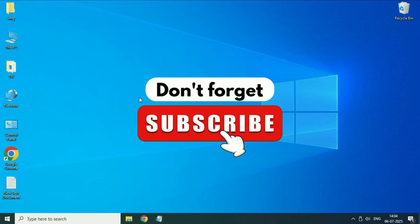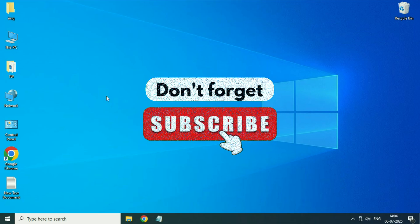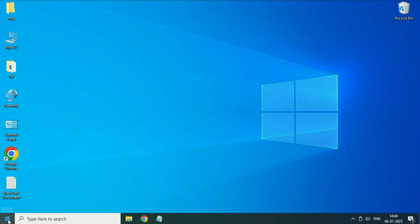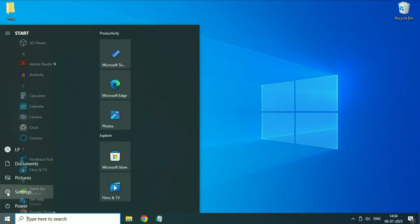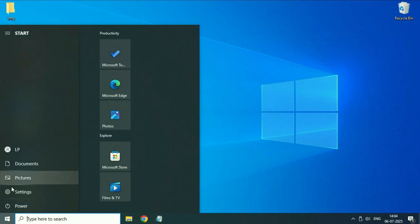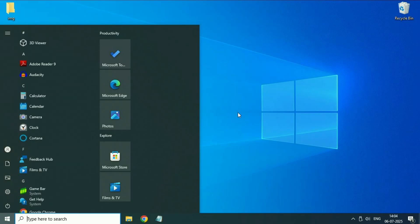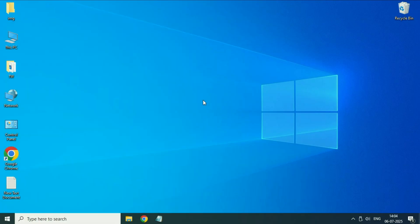Hey guys, welcome back to another video. Hope you all are doing good. Today's video topic is if the Settings option is not opening or not working in Windows 10. In this video we are going to fix this. So let's start the video.